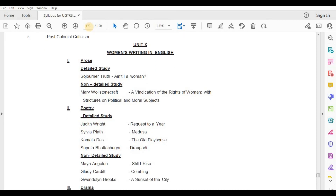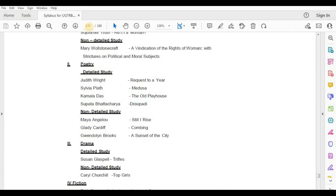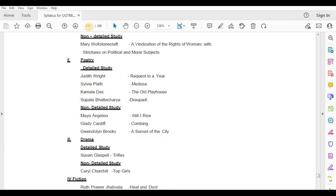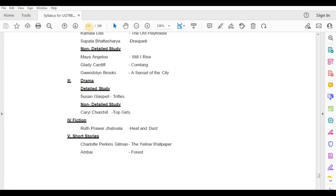Drama, Detailed Study — Susan Glaspell, Trifles. Non-Detailed Study — Carol Churchill, Top Girls.